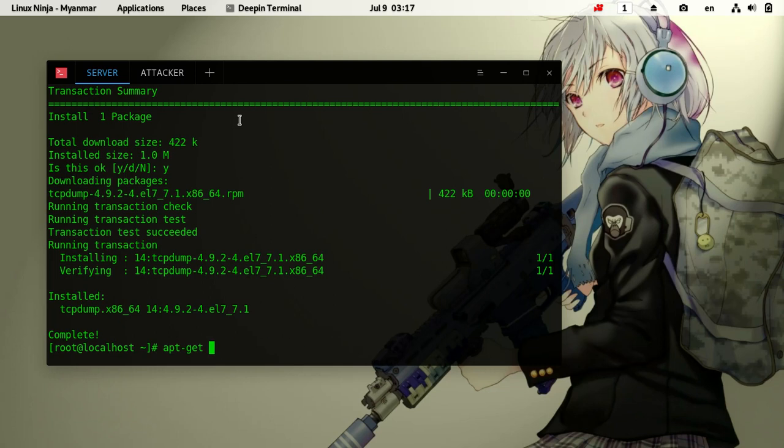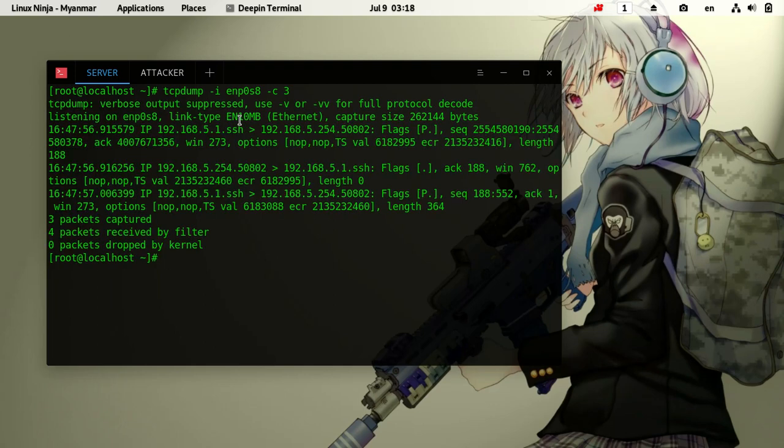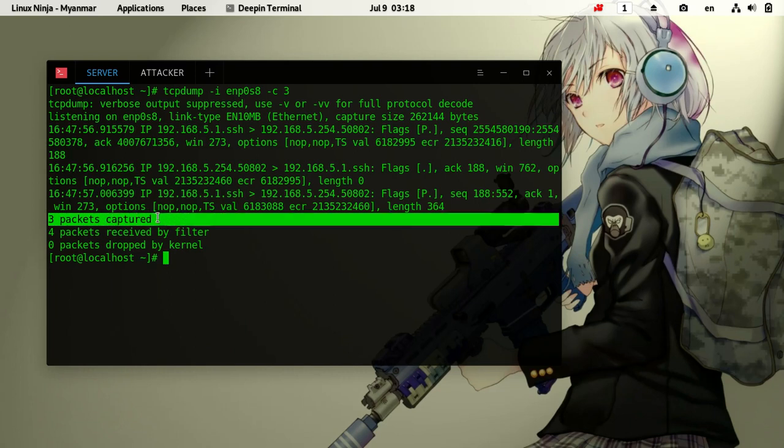The tcpdump command is running on interface enb0s3. We captured 3 packets as specified. 4 packets were received by the filter.